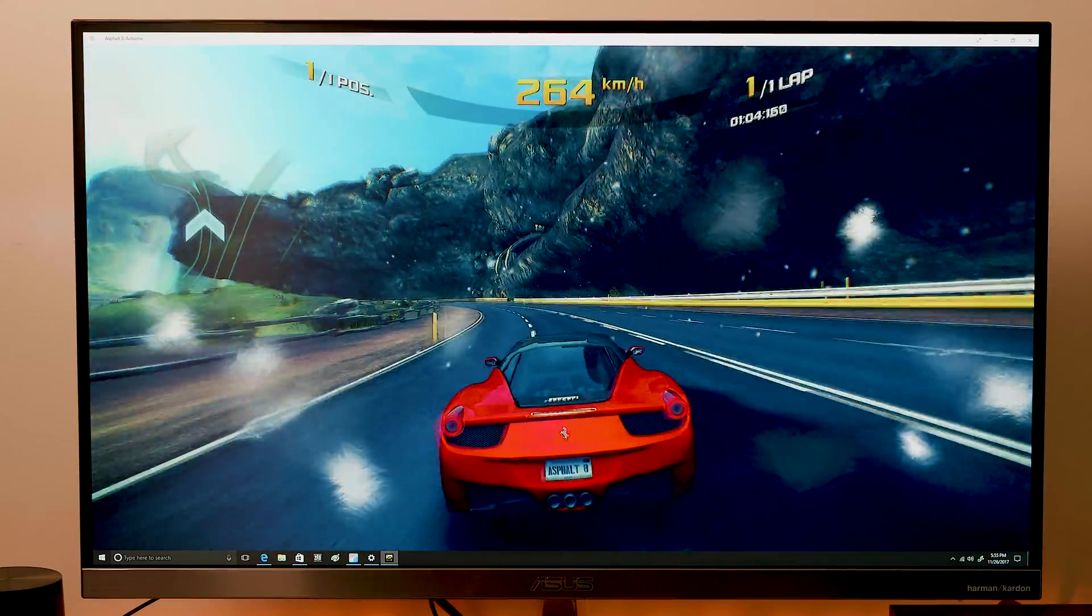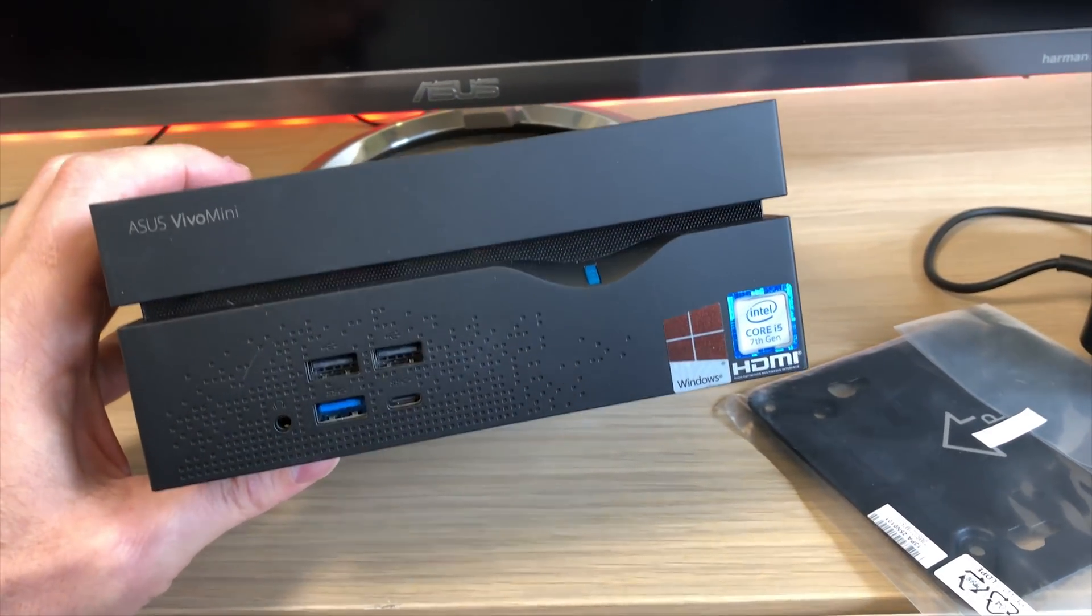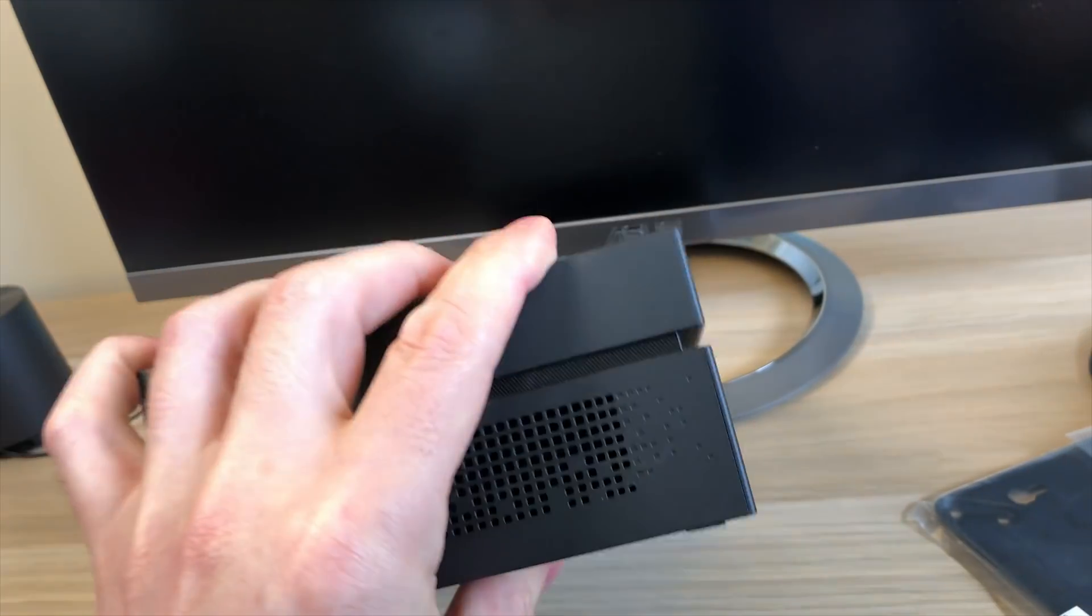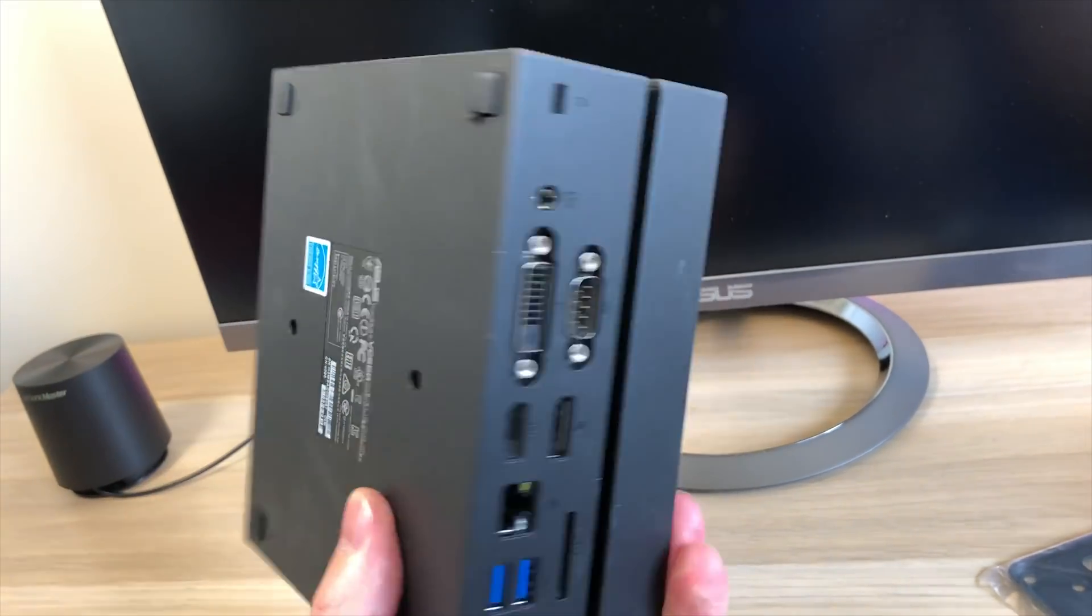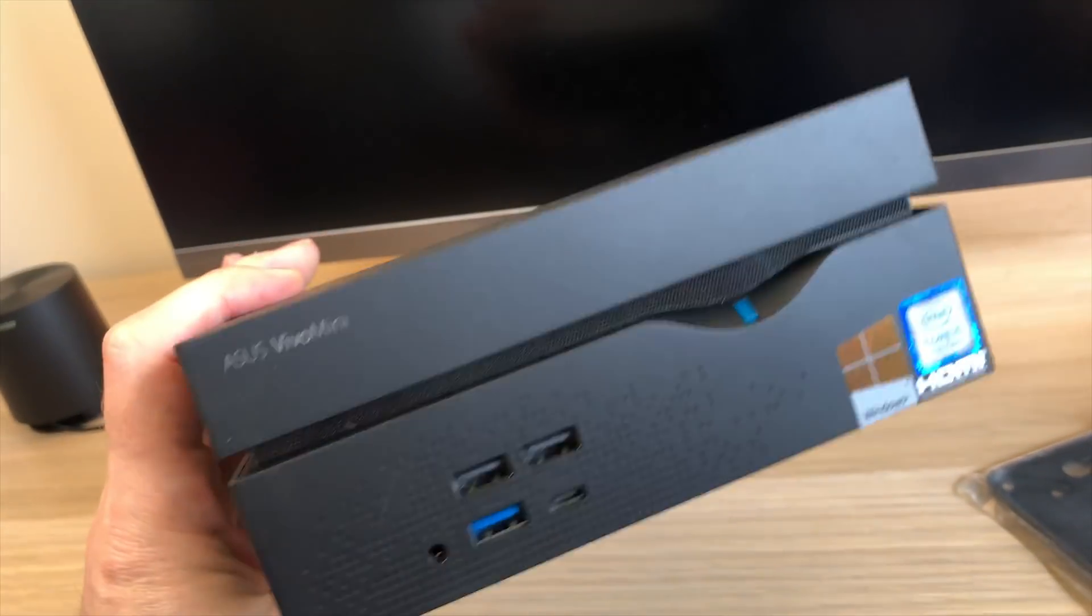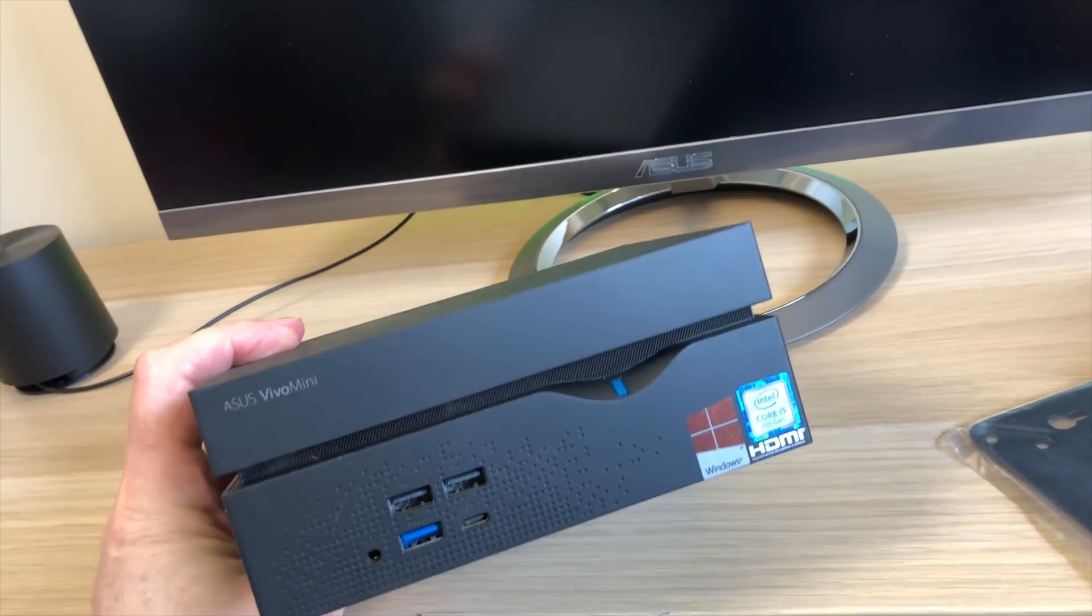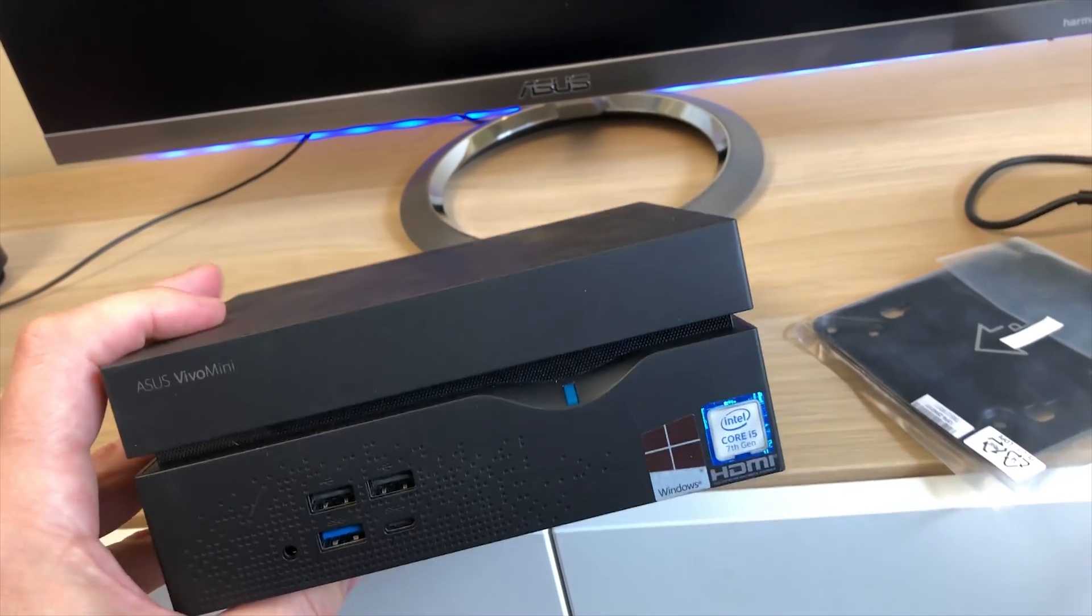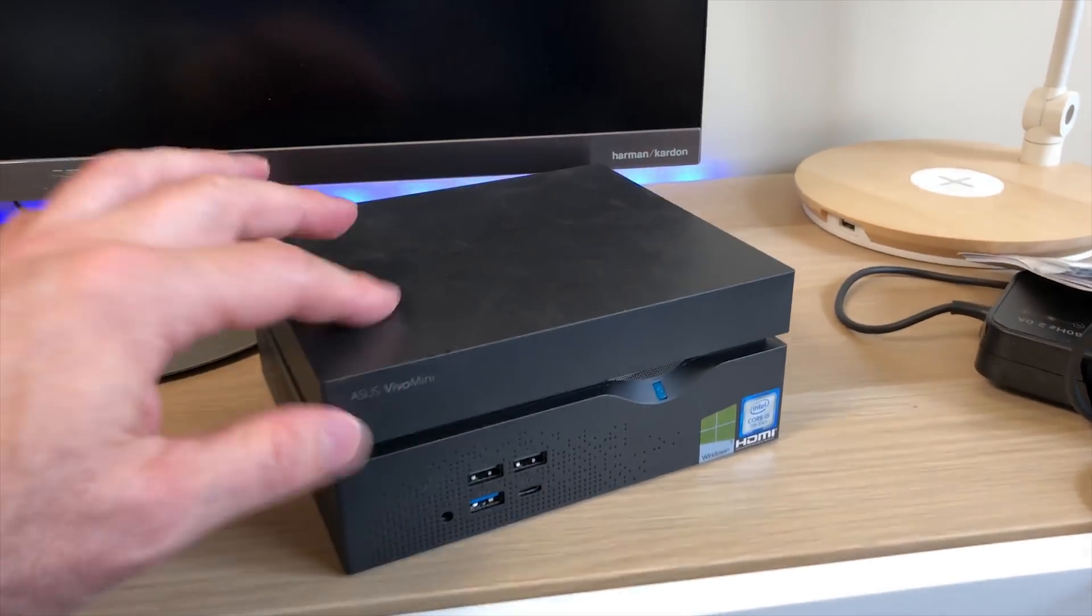So what we have here is the daddy of mini PCs. This thing is epic. It has that squared sort of look, it's actually bigger than the other mini PC I reviewed, but this one is full desktop performance. We're talking a full desktop grade up to i7-7700, so this thing can literally replace your desktop no problems whatsoever.